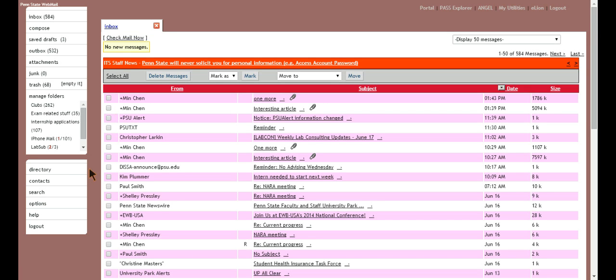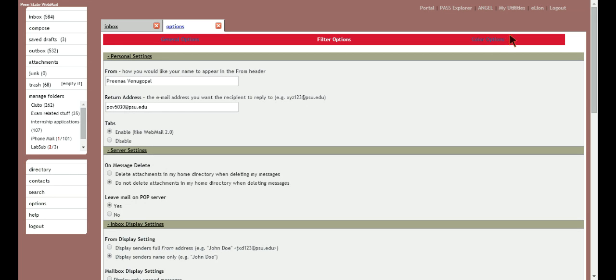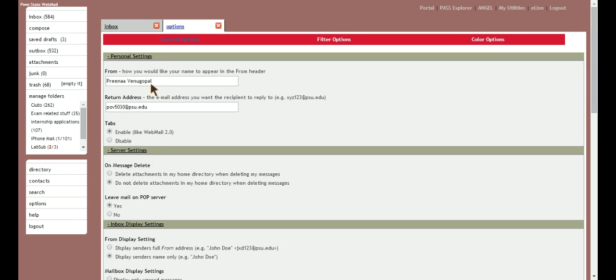So we're going to go ahead and click on options. And what I said about the background color, that'll be in the color options. So before I actually get to signature, I just want to show you that your name would be in all caps here. And you can change that.